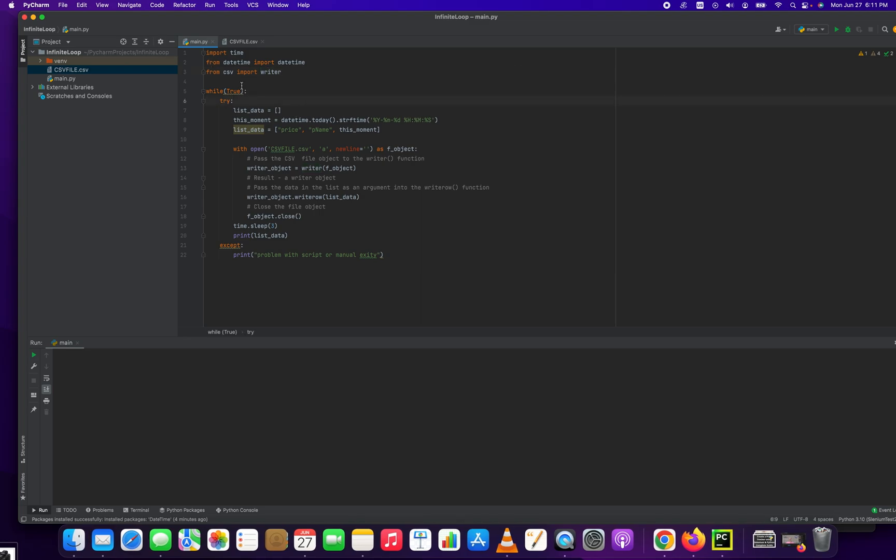We start off by running a while loop, an infinite while loop. And we create that infinite while loop by just doing while true. This will never be false. It will always be true. If it was while false, it would never run. If it was while true, it runs forever.